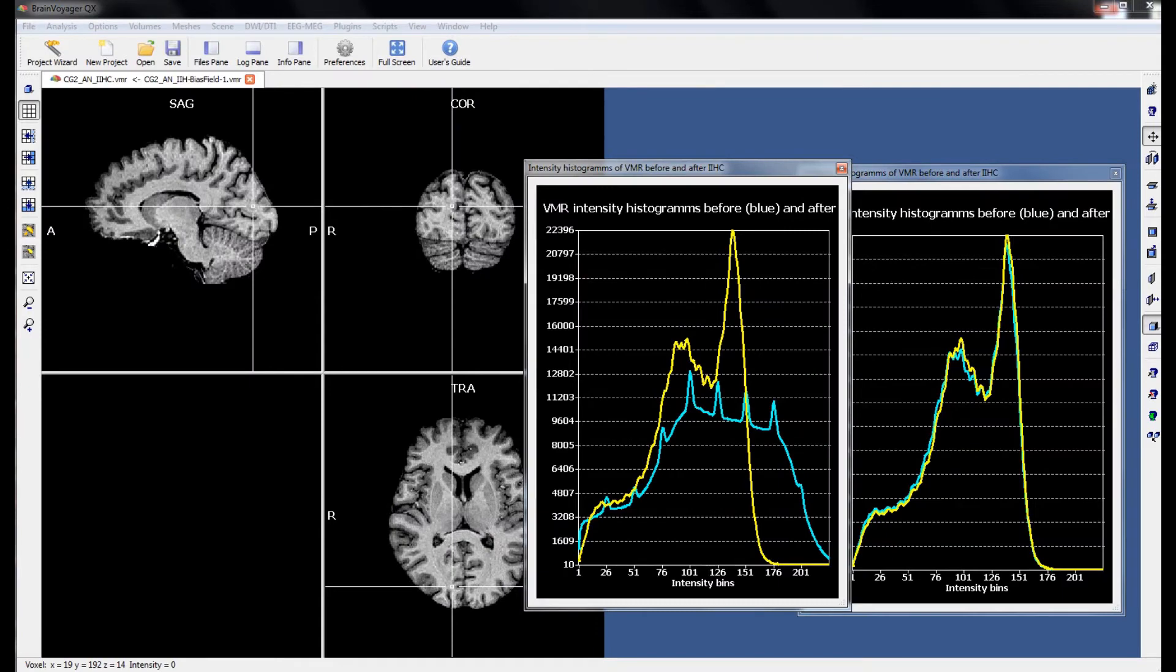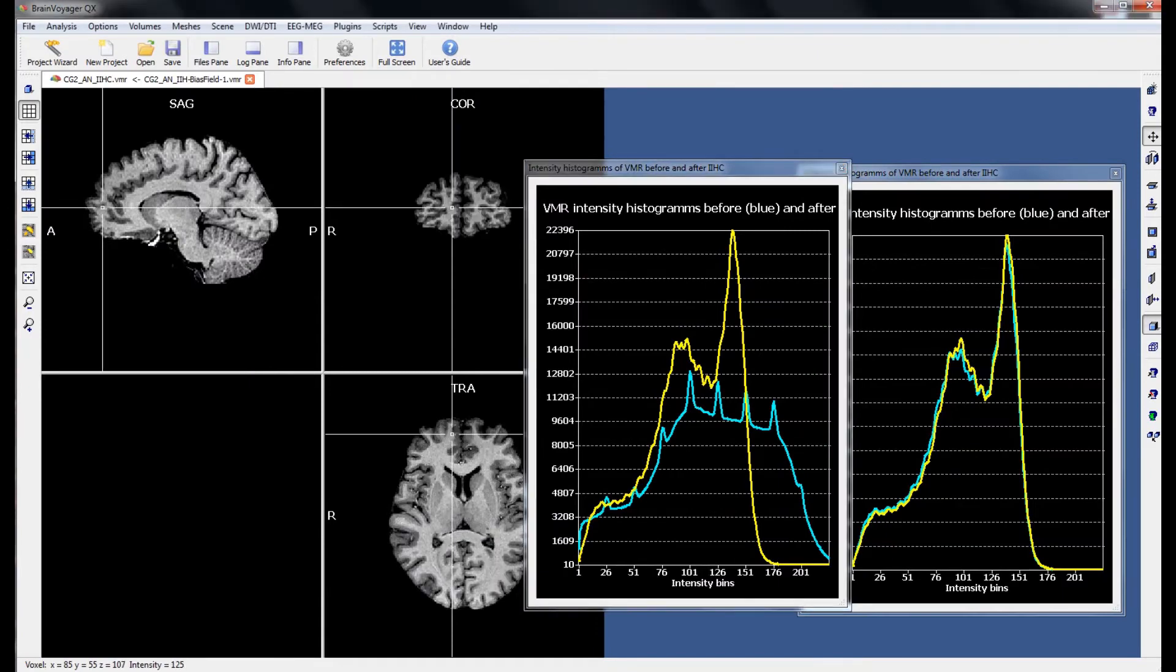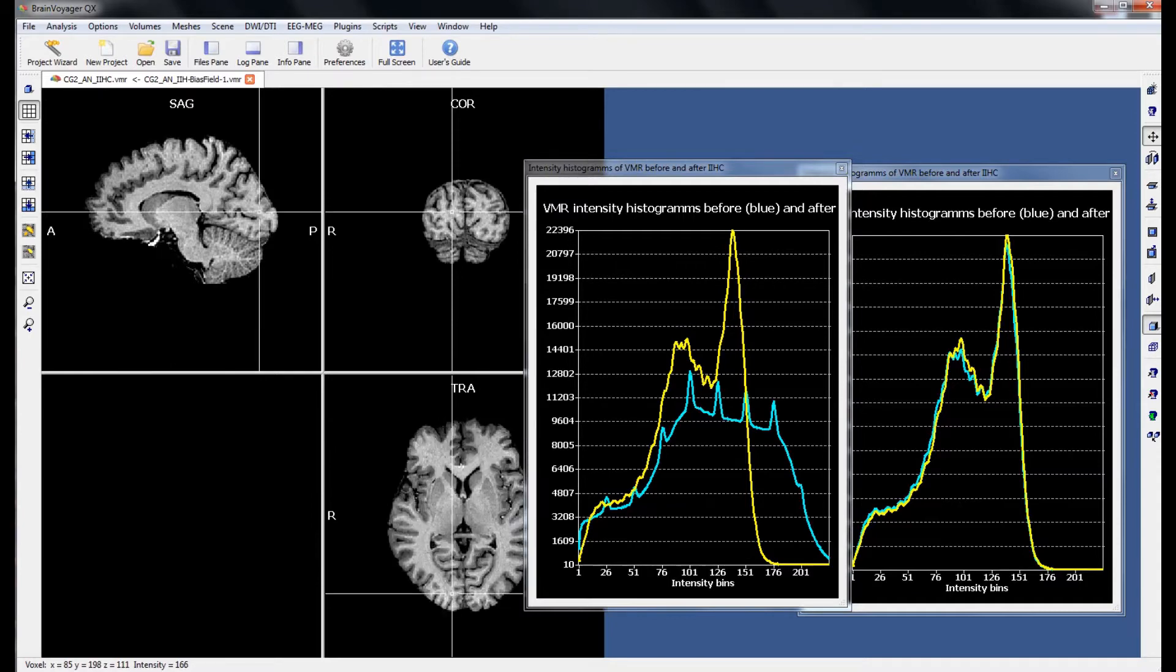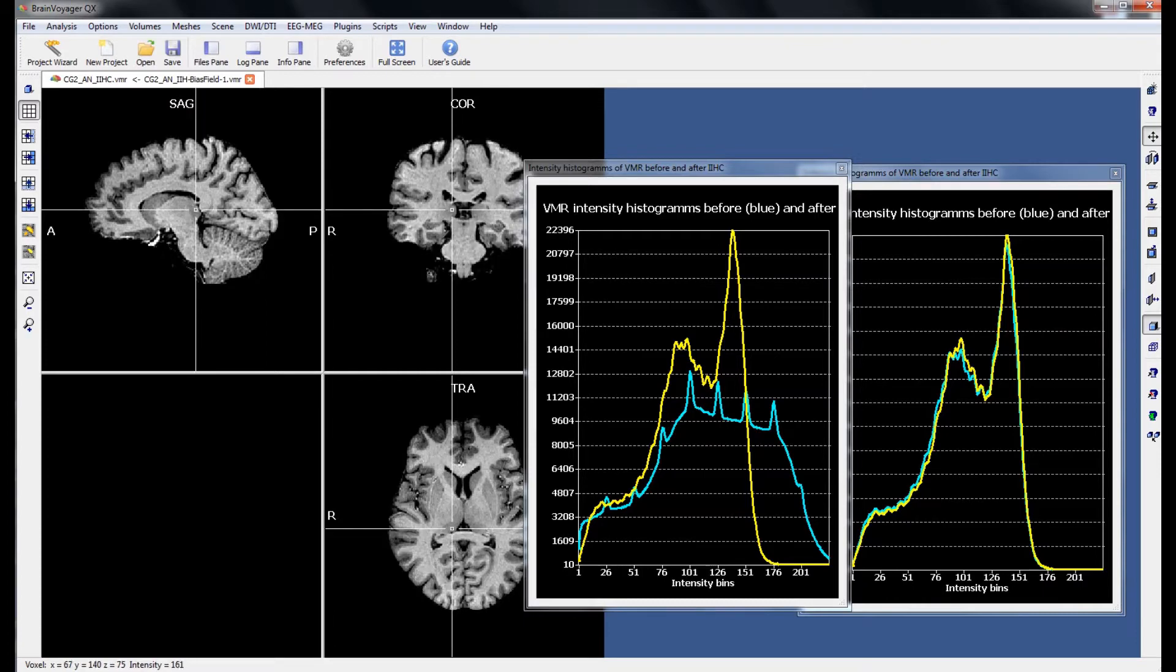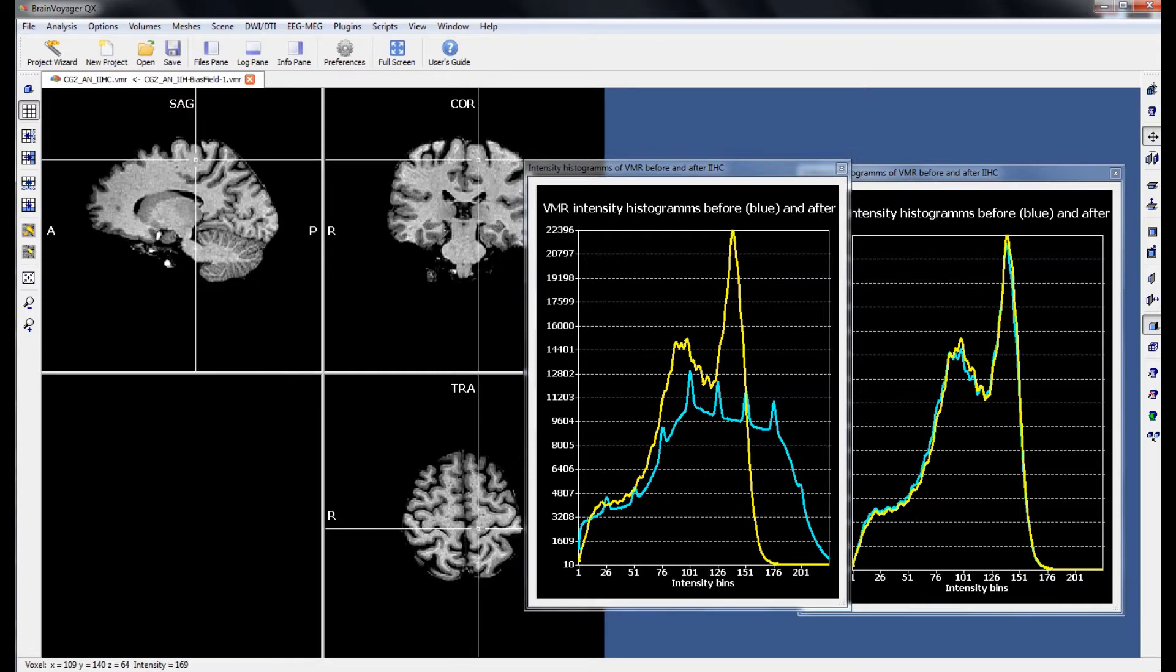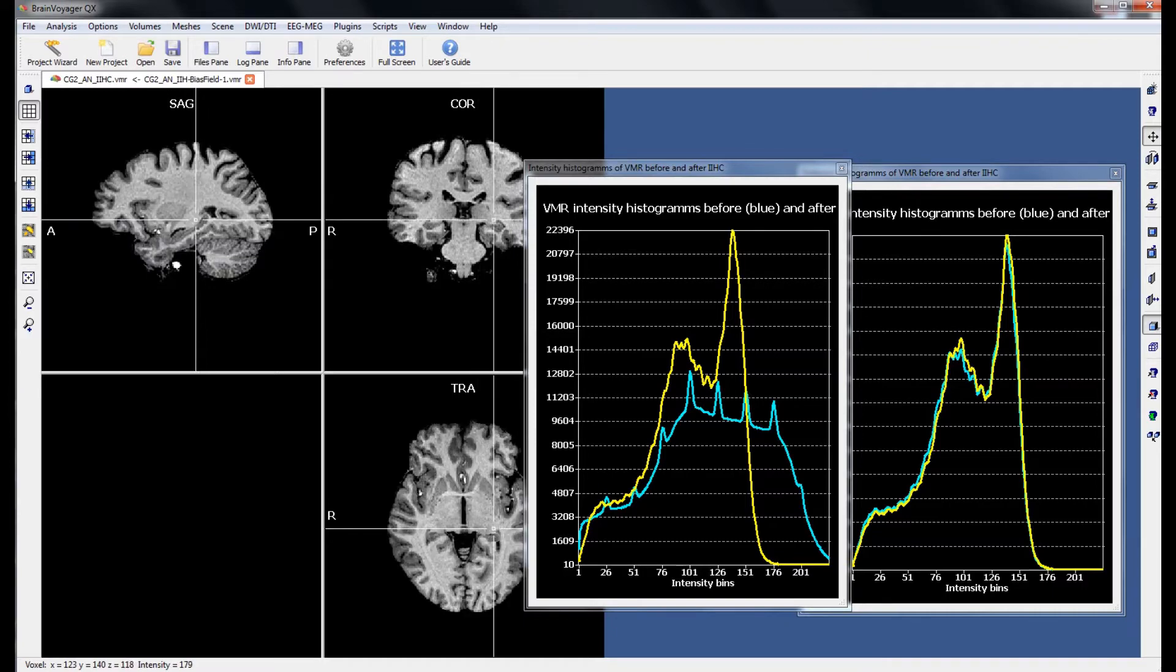You can see from a quick scroll through the brain that the range of intensity values that white matter take is more homogenous, as are the range of intensity values for grey matter. You can also see this represented on the histogram to the far right. There is a peak for the grey matter on the left, and a peak for the white matter on the right, and then a local minimum between the two which BrainVoyager can use to define what is grey matter and what is white matter.